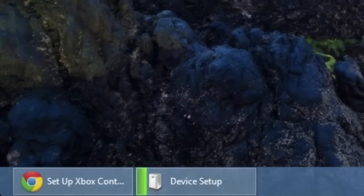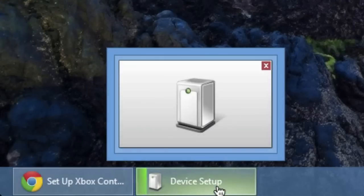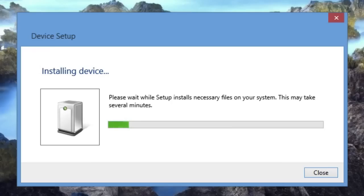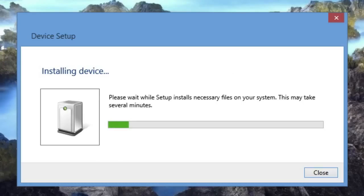So once this connects, as you can see here we get a device setup pane. Click that and it'll install the device automatically for me. Of course, if this doesn't happen, I'll show you now how to install the drivers manually.